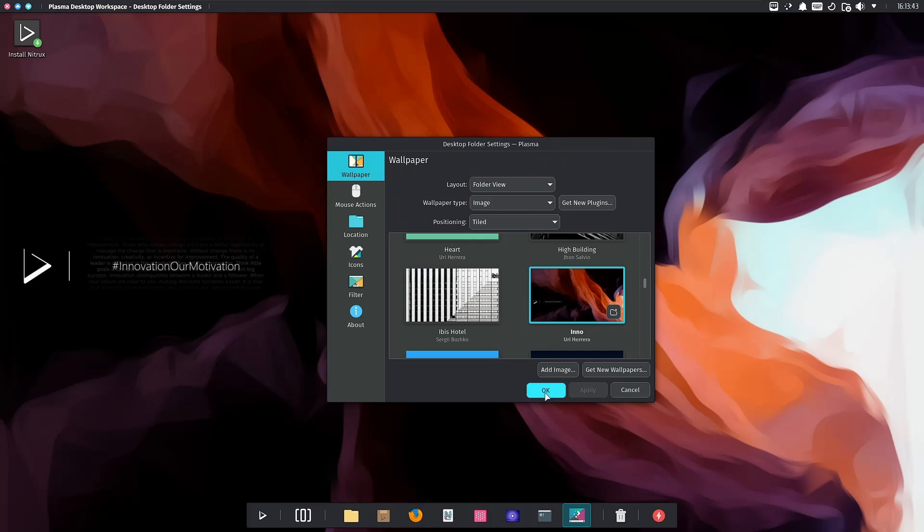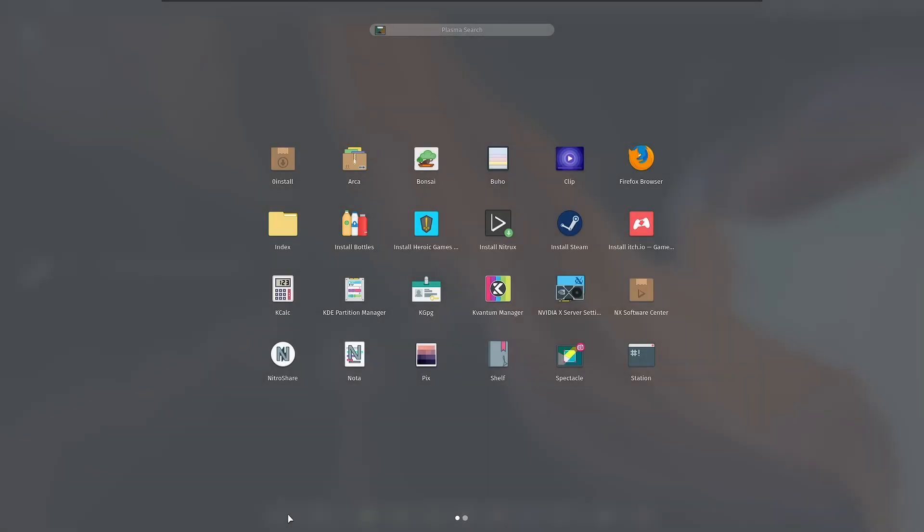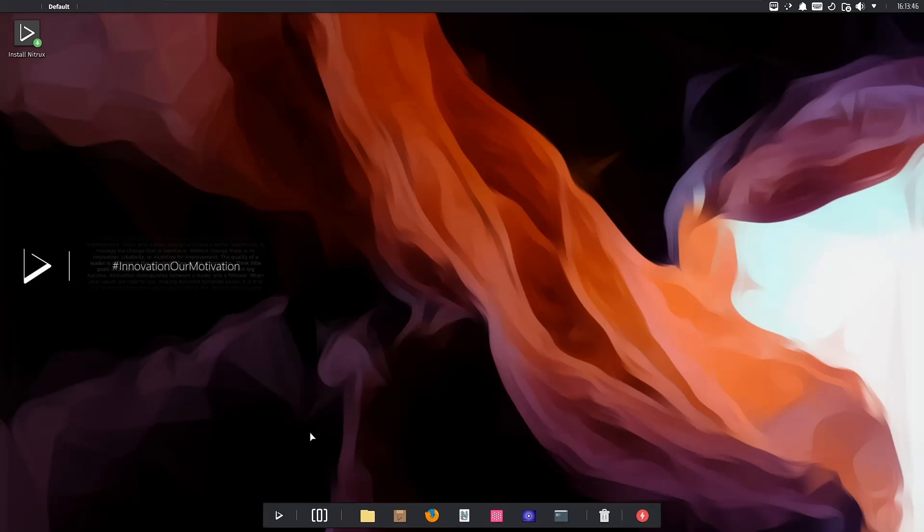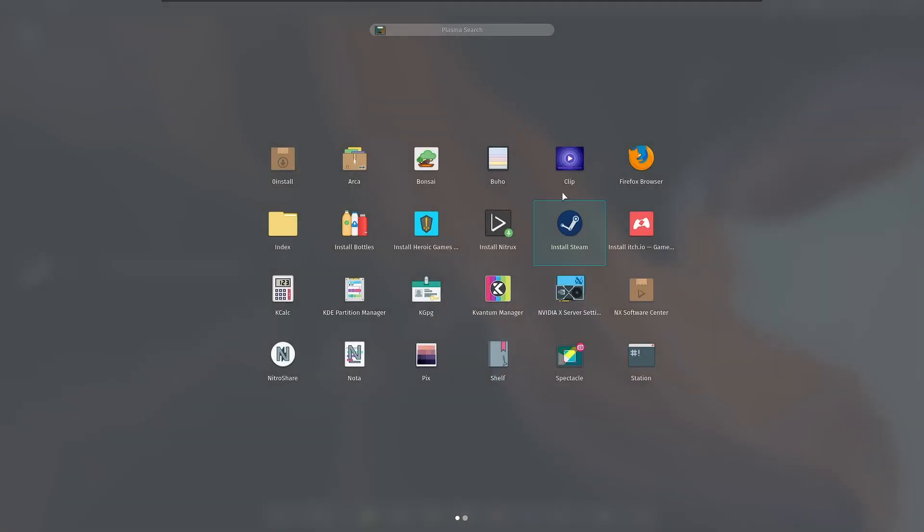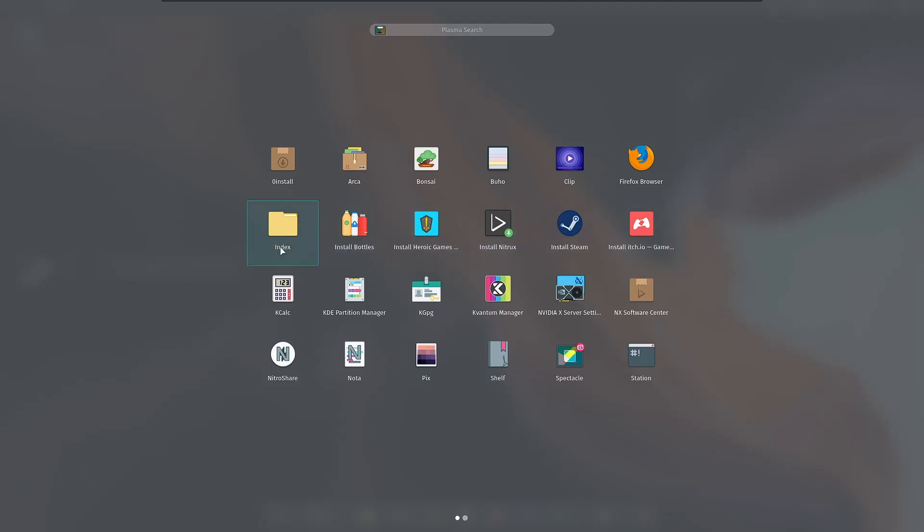When you click on the app launcher, you get a GNOME-type interface, which I think is really nice inside a KDE distribution. You have Oin Install, Arca, Bonsai, Firefox, and you can install Steam, itch.io, Nitrix, Heroic Games, and Bottles. They give you a lot of options if you're a gamer.